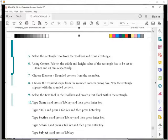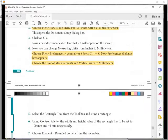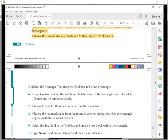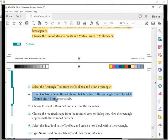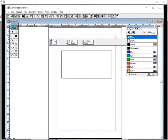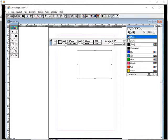Now select the rectangular tool from the toolbox and draw a rectangle. The size is 100 millimeters in width and 40 millimeters in height. Take the rectangular tool, draw the rectangle, and change the width to 100 millimeters and the height to 40 millimeters.